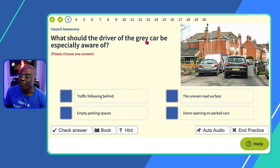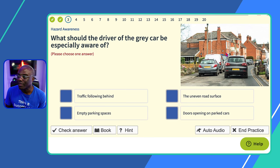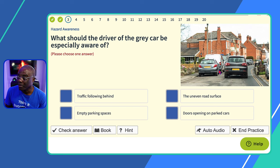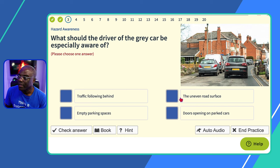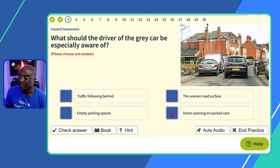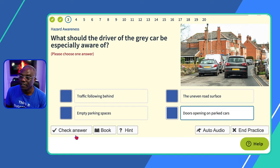Question three: what should the driver of a grey car be especially aware of? Read the question, then look at the image. The road is narrow and cars are parked up on both sides. So the driver could be aware of children running out between parked cars, or someone opening their car door. 'Traffic falling behind' — not going to be an issue here. 'Uneven road surface?' No. 'Empty parking spaces?' No. 'Doors opening on parked cars?' Yes, because people may not be checking their blind spots and the road is narrow.